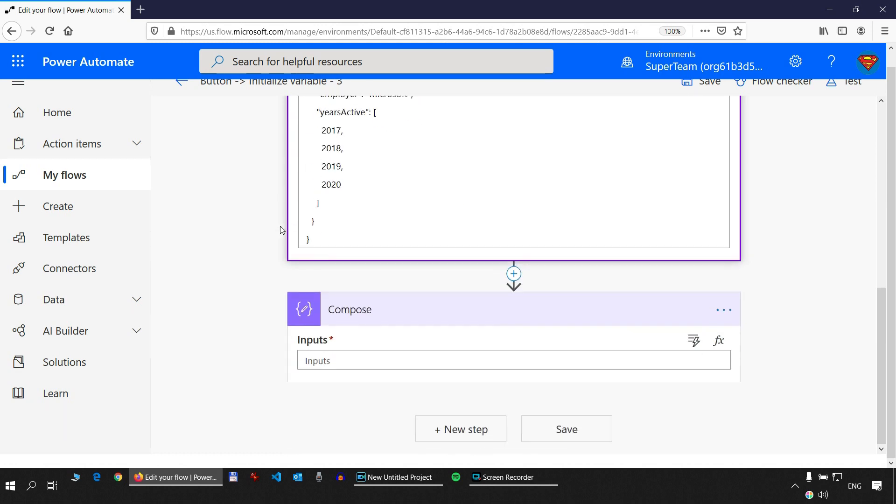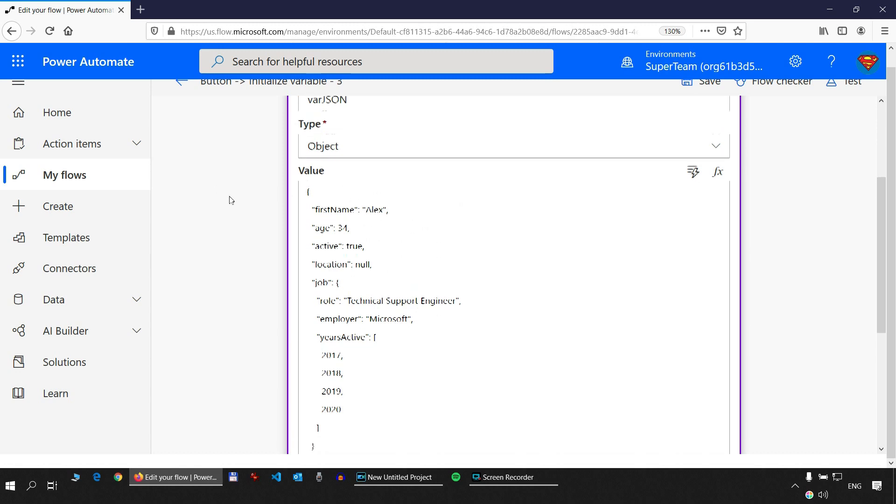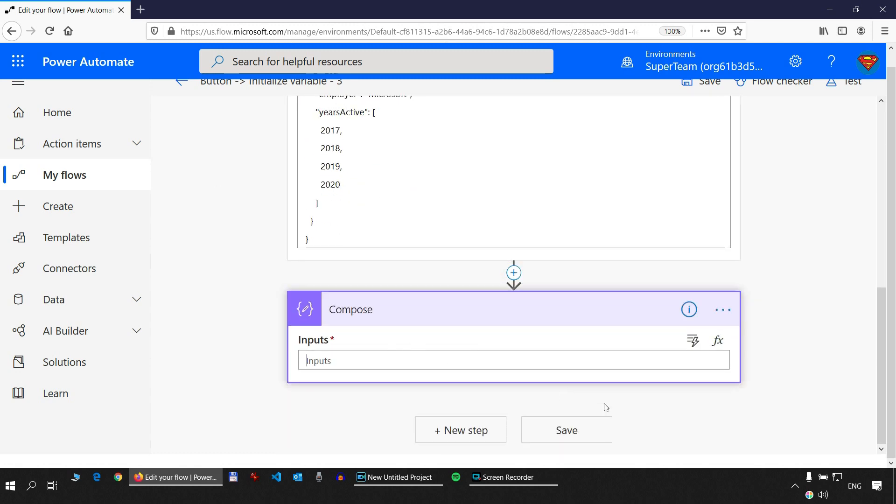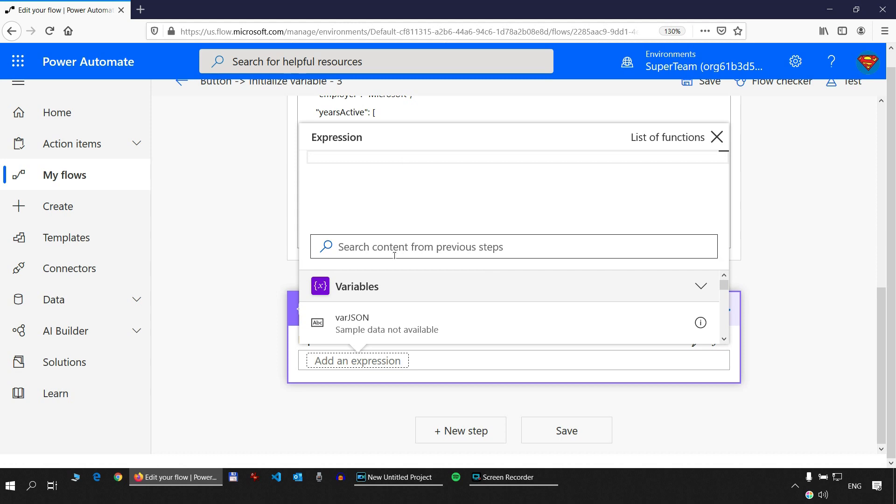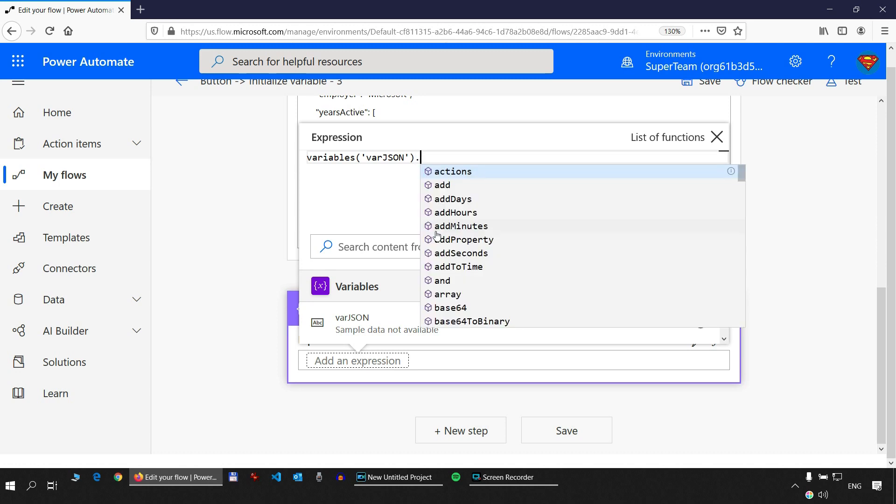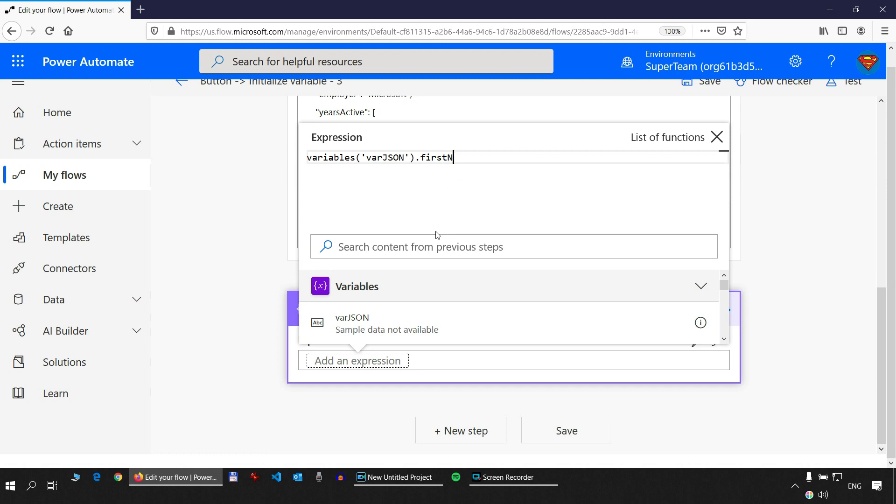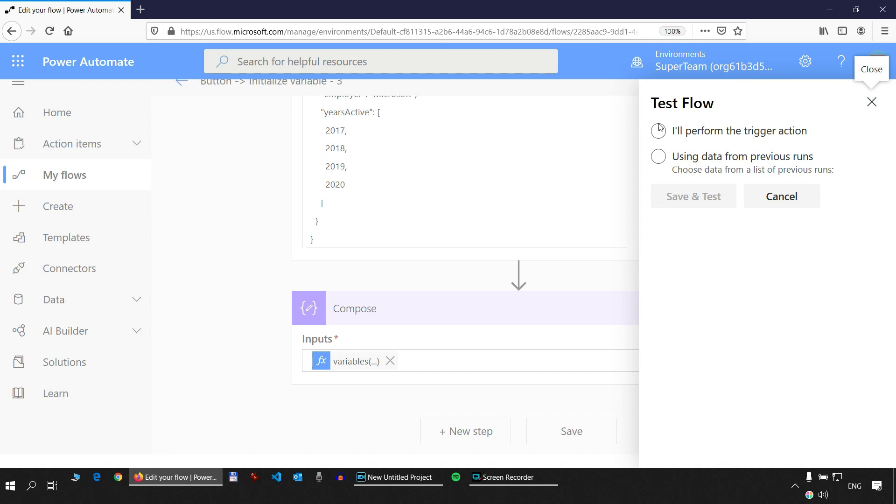So let's take the first name property. Let's get that first. To get the first name property, we go to expressions. We pick the object. So the object is in here in this variable. And then we simply type dot first name. And that's it. And we can test.